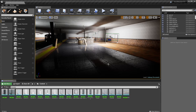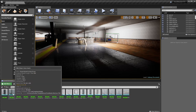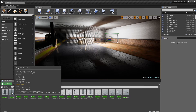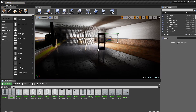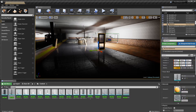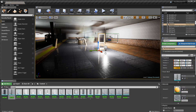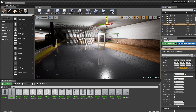Once you have the starter content, you'll have the same door here which is called SM_Door — it's your static mesh. Just drag it out into the scene. I'm going to put a little light here to add more visual on it.